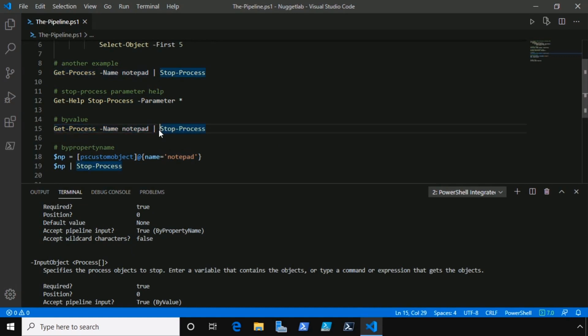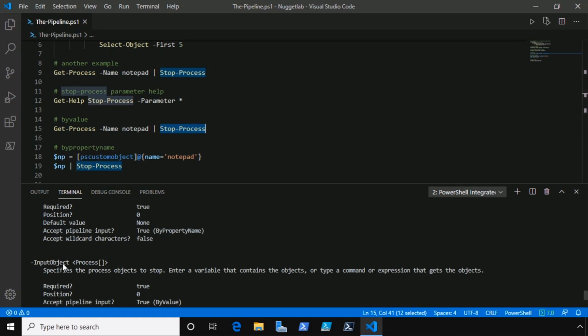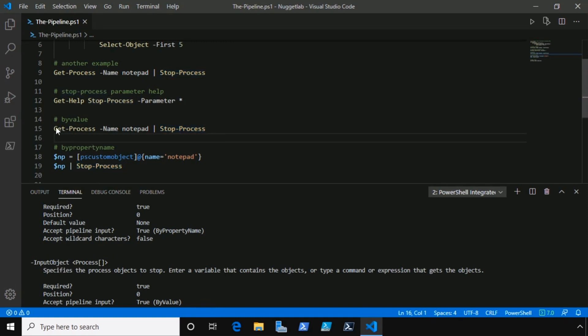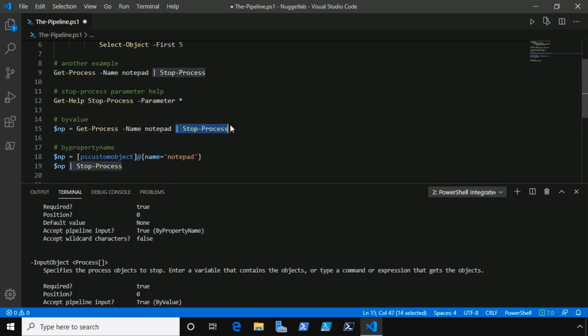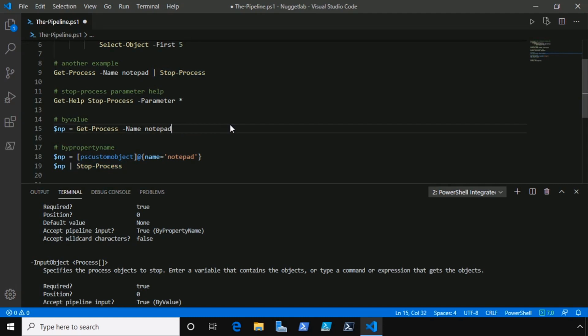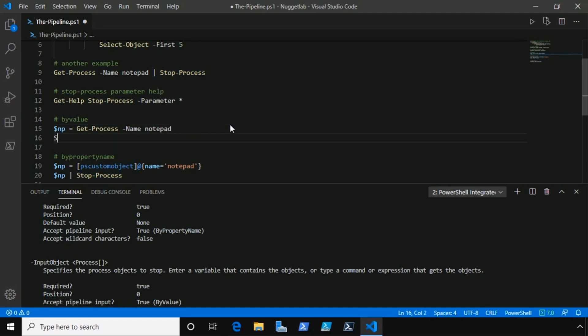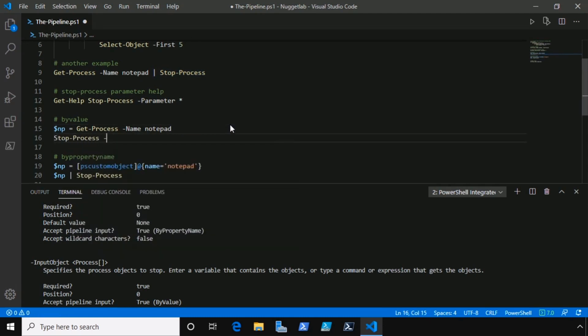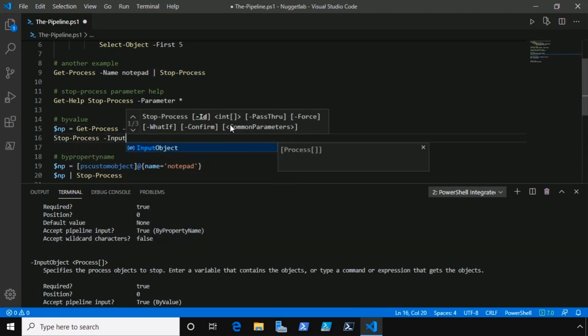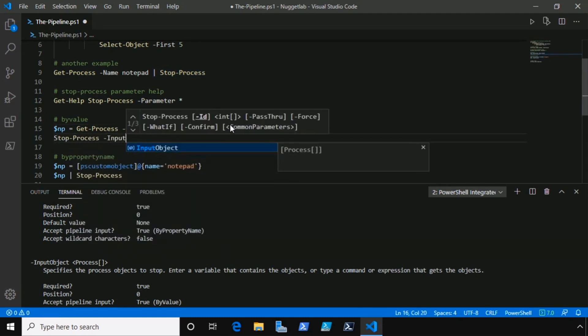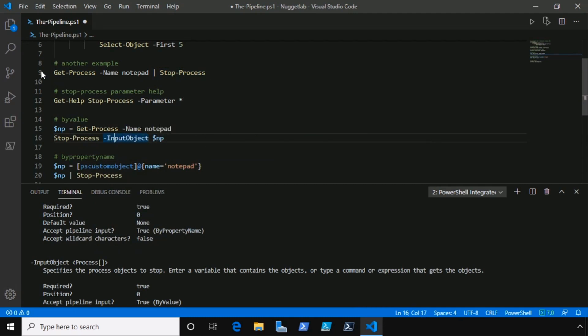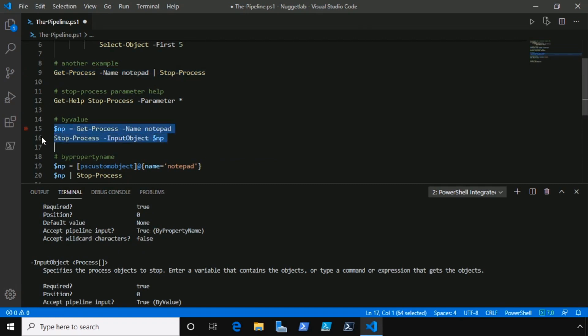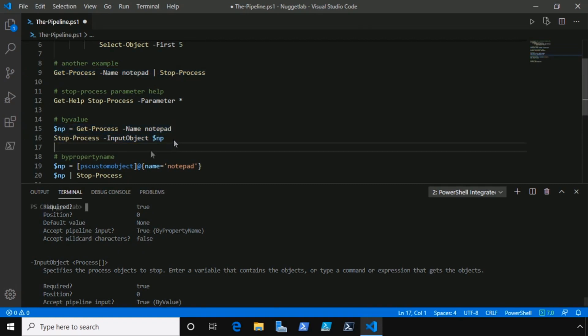And if we pipe those to stop-process, what parameter are they going to get mapped to? Input object, right? Because it accepts an array of process objects by value. And by the way, we can also just use this parameter directly. I showed you this in a previous nugget, but we could do something like this. I'll create a variable here and set it equal to the result of get-process, and now we could just call stop-process passing in that variable here to the input object parameter. That will give us the exact same results as this line of code, albeit a little bit more code.